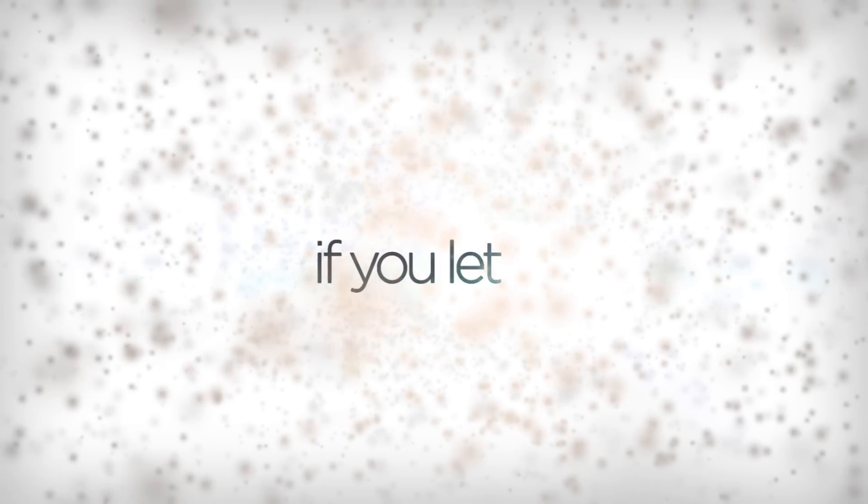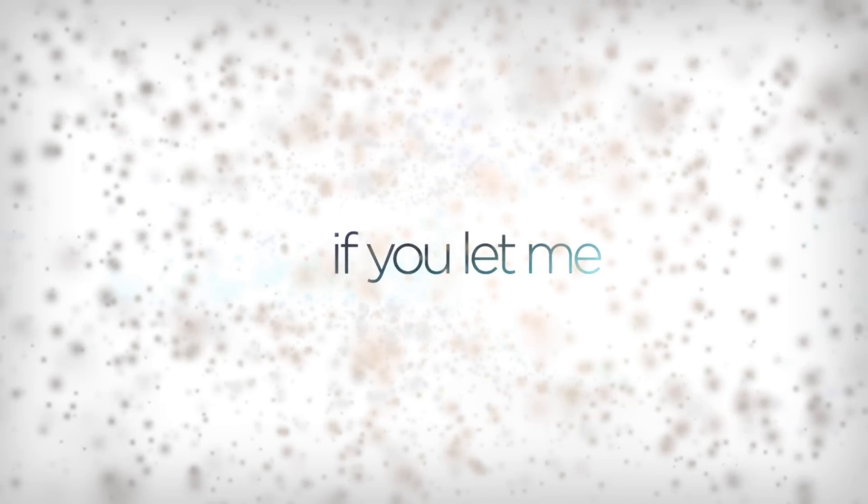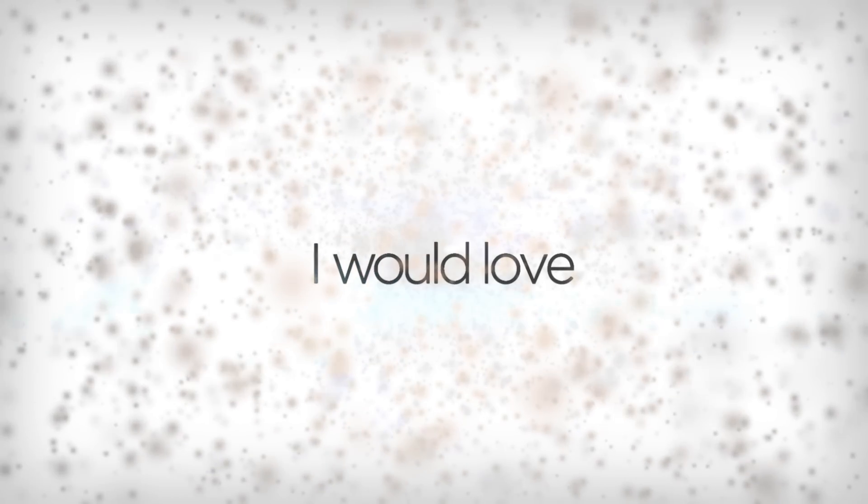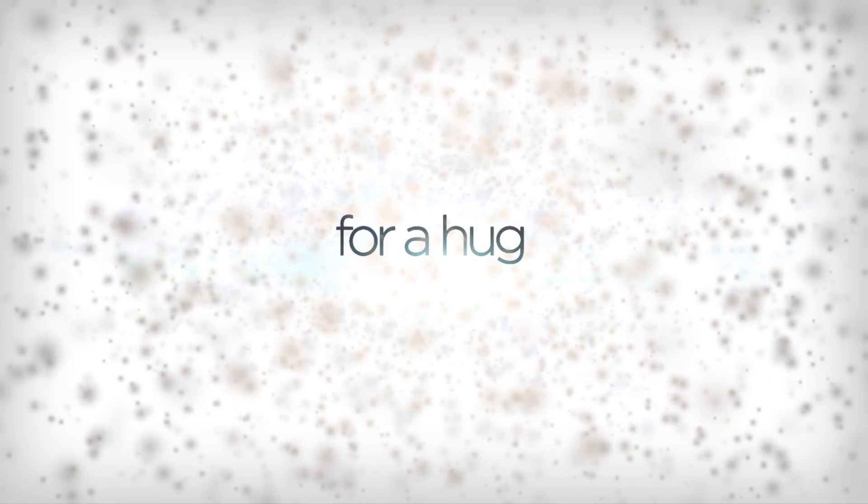And then, if you let me, I would love for a hug.